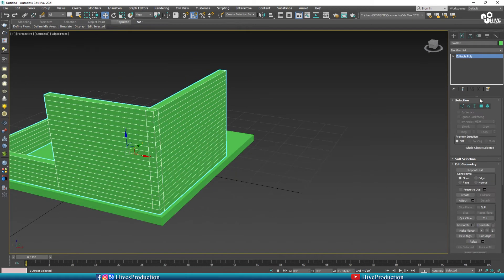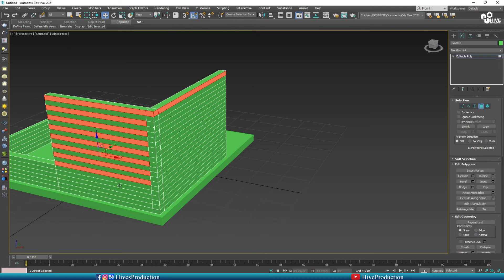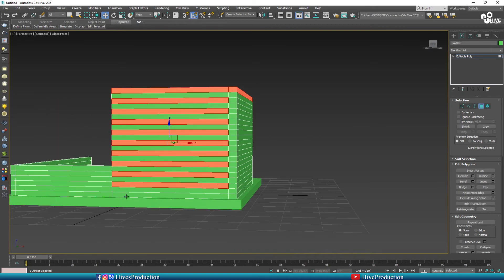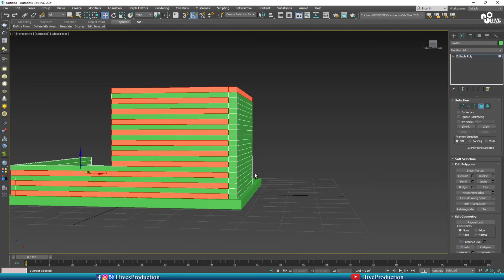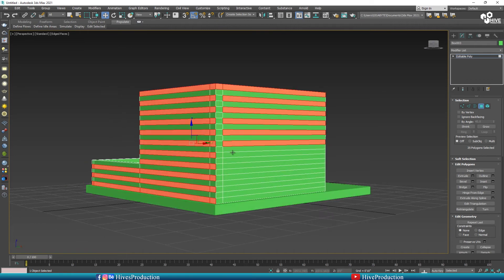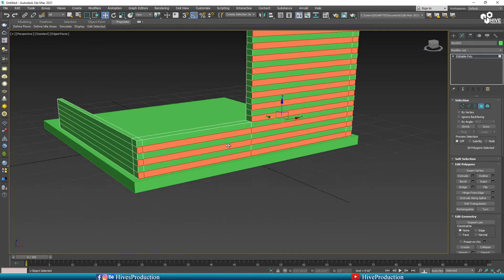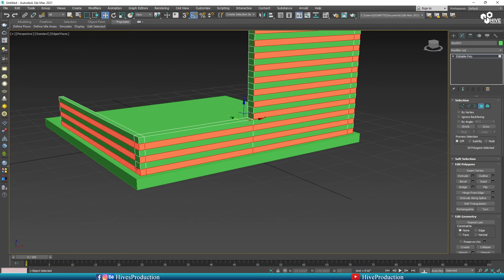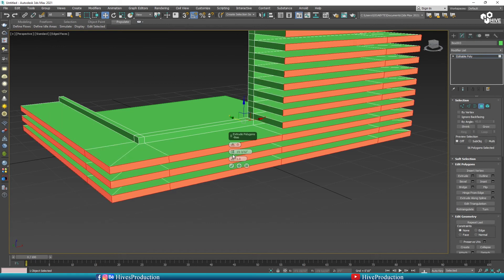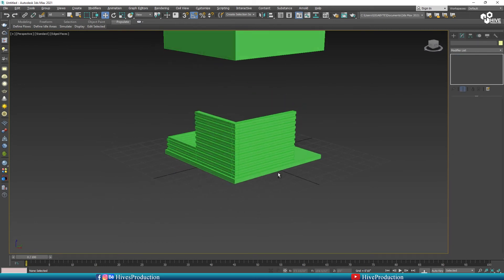The next step is to take the polygon tool and select these polygons one by one, leaving one between each. Select one, leave one, select one, leave one — you need to follow this pattern in the timeline. I'm going to go to the left side and select the same polygon sequence and make them extrude. This will be part of my little bit of designing to give the coffee shop a depth-full appearance.